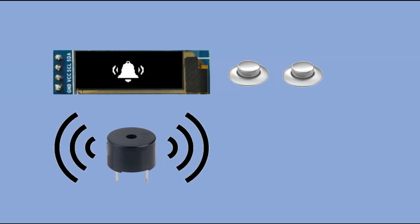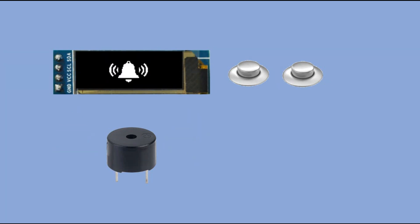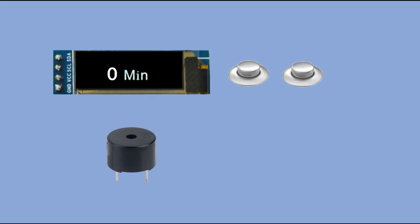When the second button is pressed while the alarm is on, the buzzer goes off and the OLED screen again displays zero minutes. And we are ready to set up a new time to count down from.